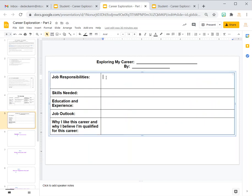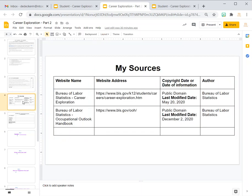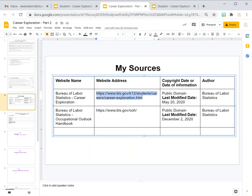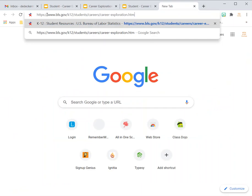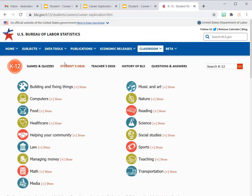When you want to find out what the job responsibilities are, you can explore a couple of careers before you actually decide on one and fill the table out. Go back to the sources table and grab this first website — you want to start with this one. Just copy it, select and copy it, go to a brand new tab up here, then paste it right in the address bar and press Enter.